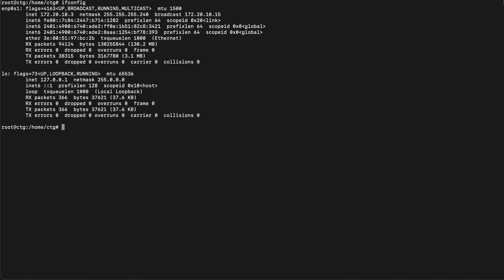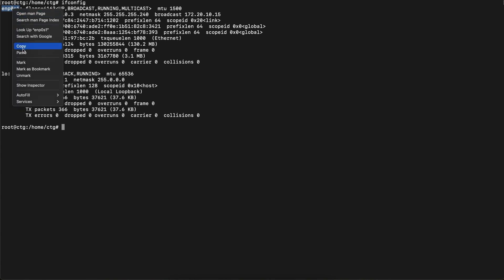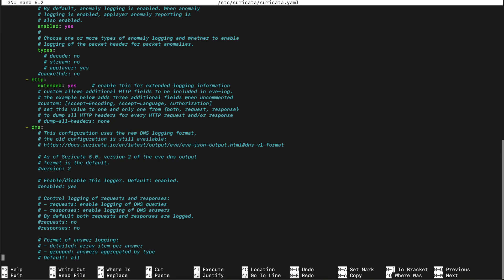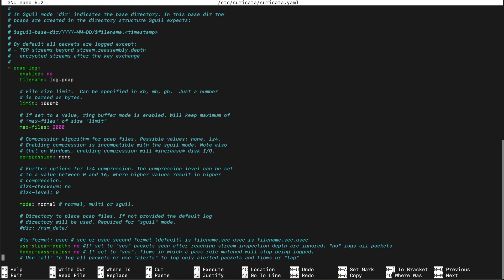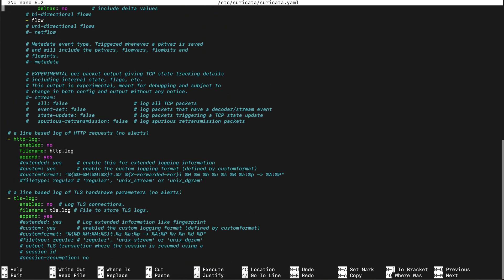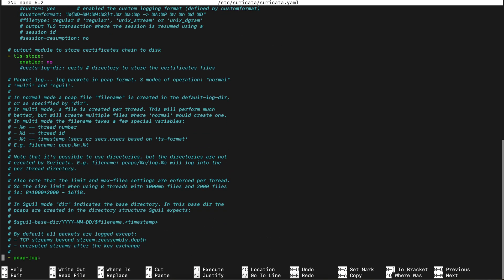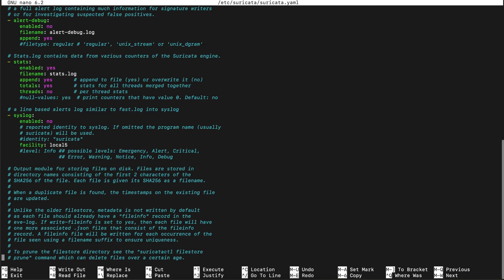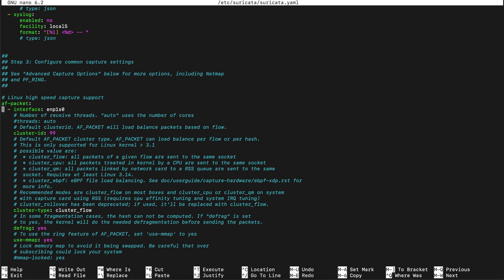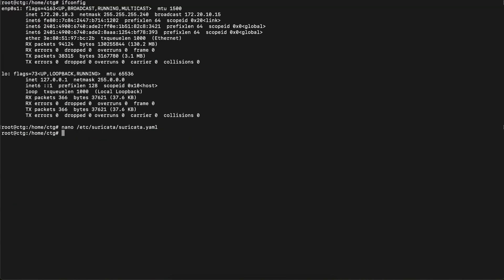Before that, let me check with ifconfig — it's enp0s1. Let me open the config again: nano /etc/suricata/suricata.yaml. In the af-packet section, I had typed the interface name wrong — it should be enp0s1. I'll save this and run suricata-update again.